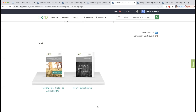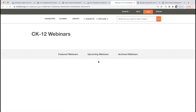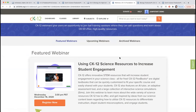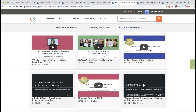On webinars and access: this recording will show up in our archived webinar section at ck12.org/webinars within the next 24 hours. We already had a math-specific webinar you can find in the archives. For those who need more information on customizing, creating quizzes, or LMS integrations, the webinars page is a great resource.